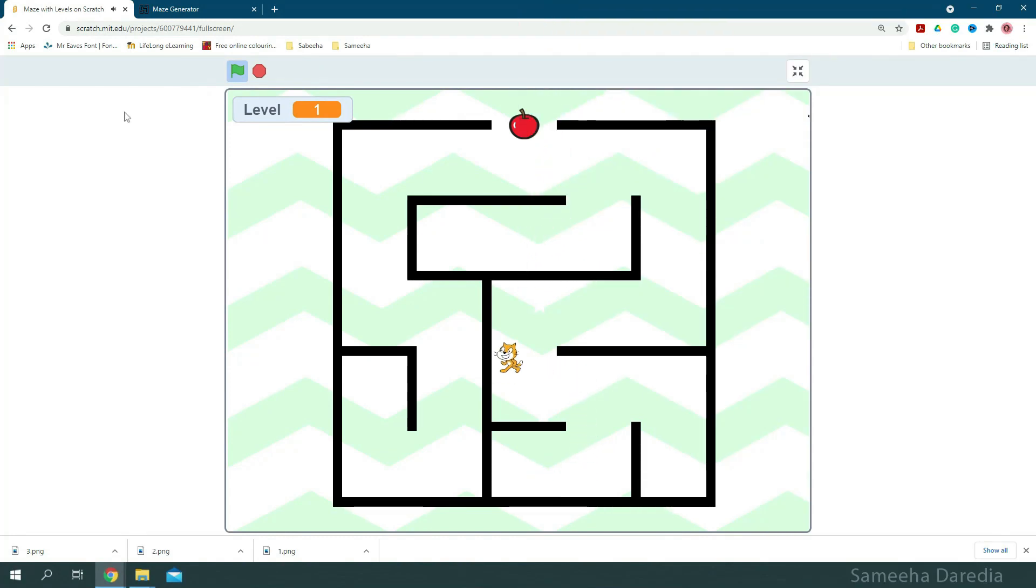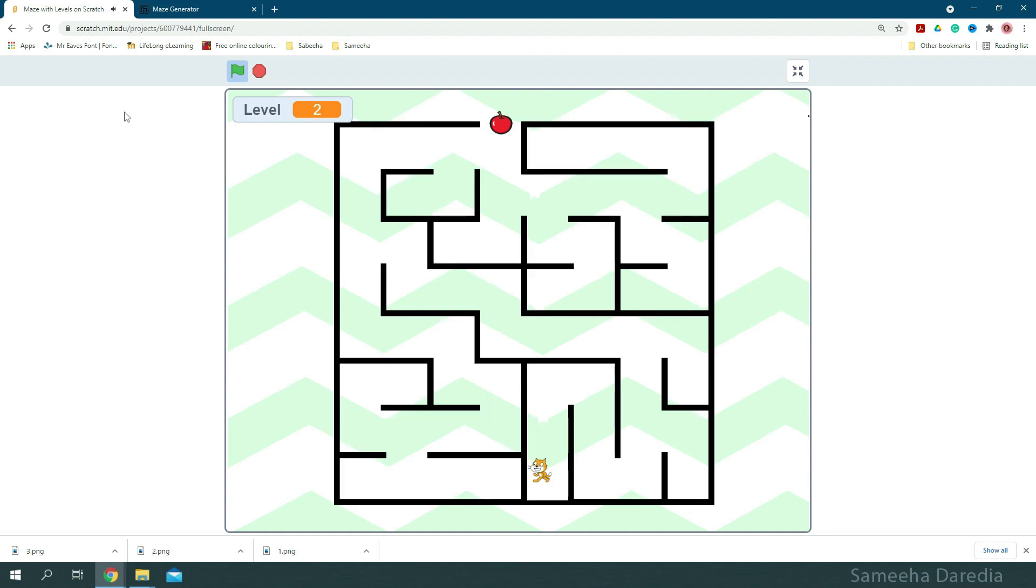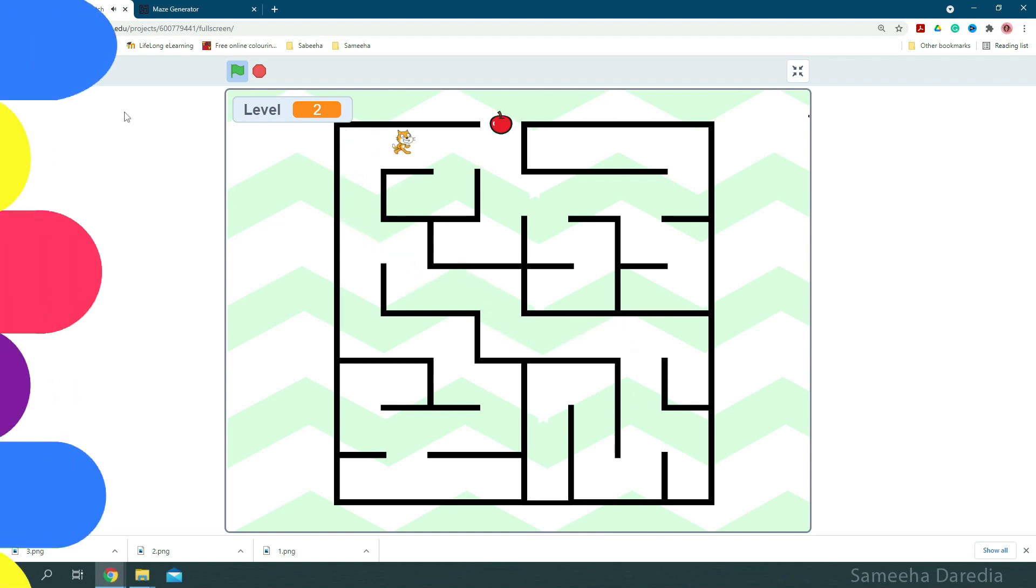Okay, so this is the game we'll be creating today, a maze with levels. I had lots of comments for this and I had lots of fun making this, so I hope you'll enjoy it. We're going to keep it three levels and let's get right into it.